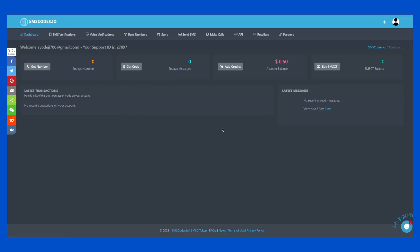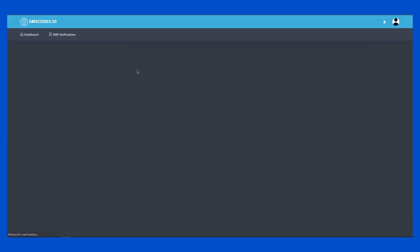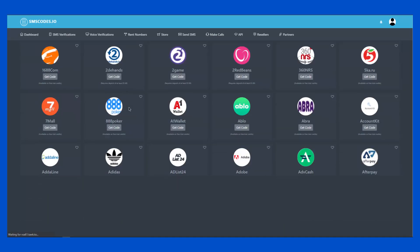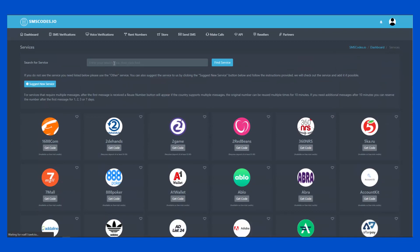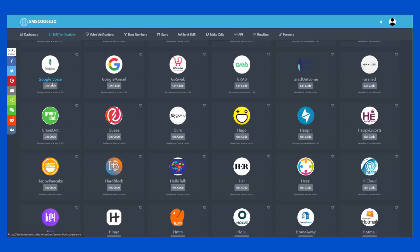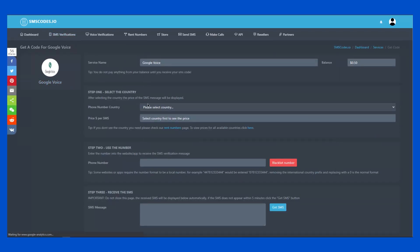One of those paid SMS verification services is smscodes.io — a platform where you can buy a paid SMS number for verification. Once you register your account, you'll get a free $0.50 credit, but that's small, so I'd advise you to recharge your account. Click on Get a Code, then search for the service you need. I'll search for Google Voice and it shows up instantly. I'll click on Get Google Voice.